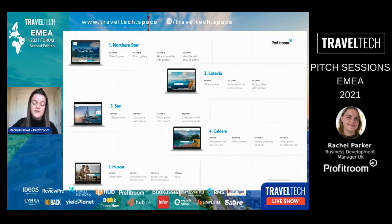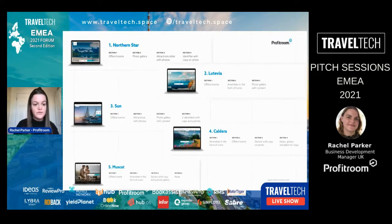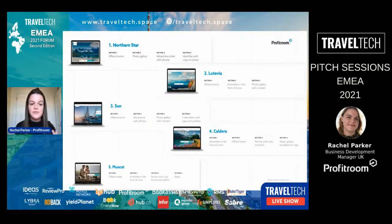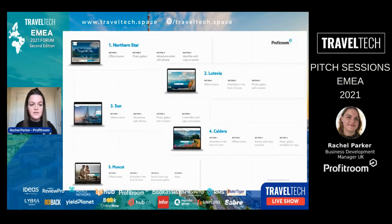We can do very bespoke projects too — we can sit down with your team, get an idea of your vision, what you want to present online, find out more about your voice and branding, and then put together a proposal for you.